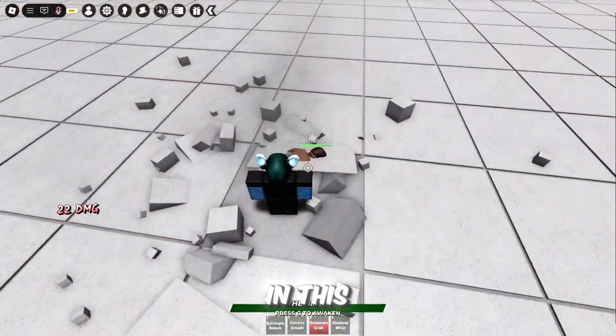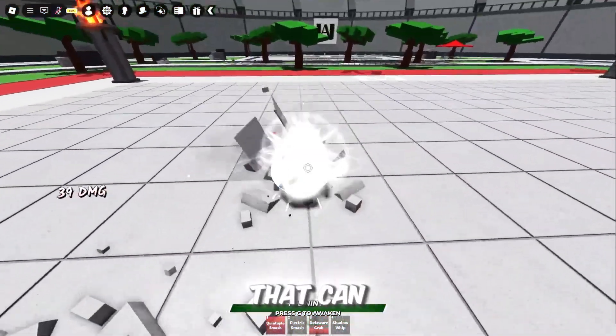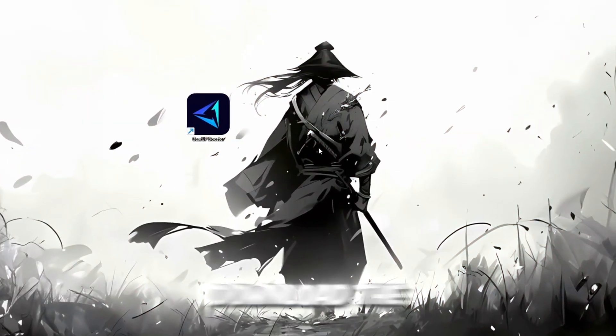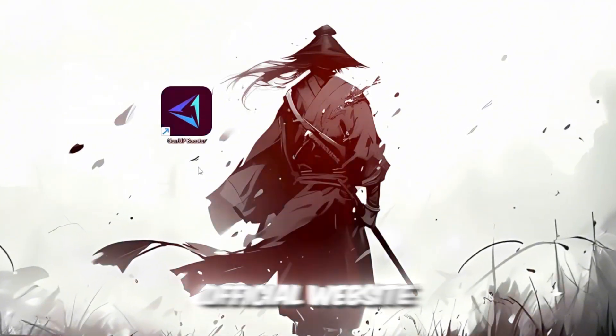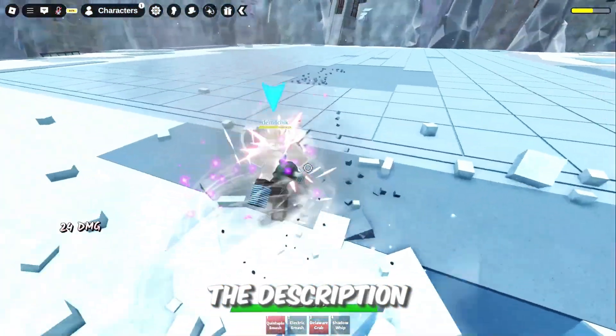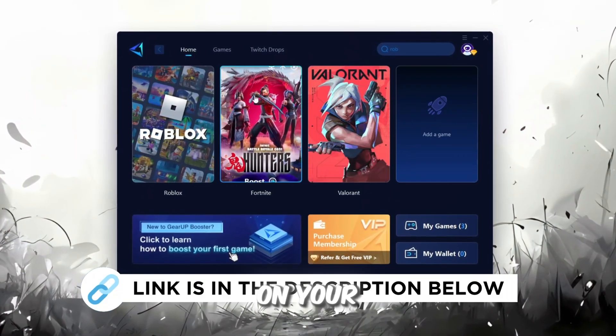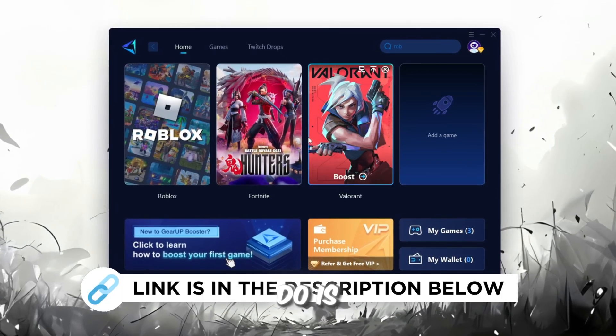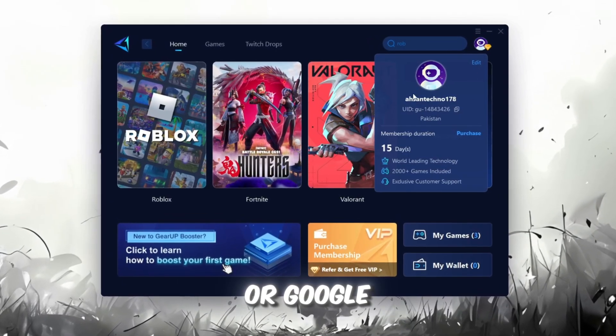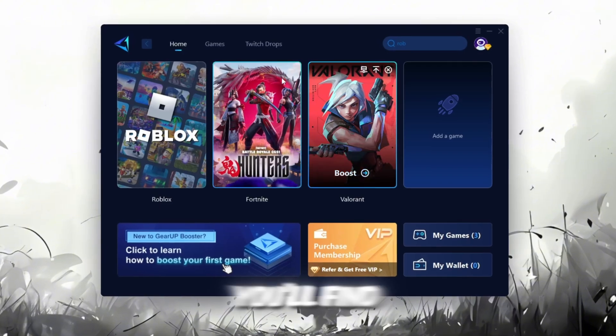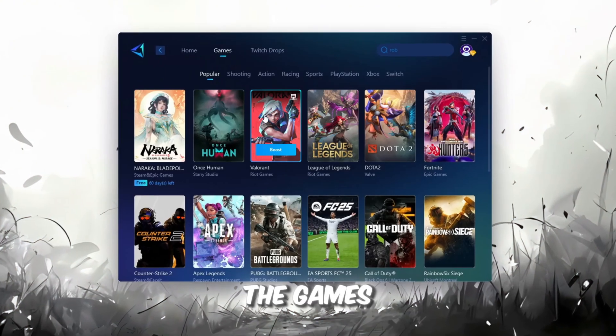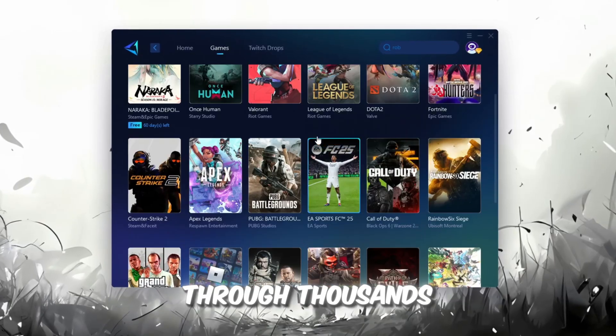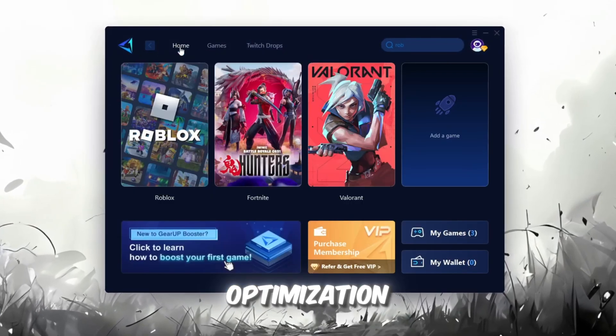In this step, I'm going to show you a helpful tool that can make your Roblox connection more stable. First, download the Gear Up Booster tool from its official website. I've added the official link in the description. After downloading, install it on your PC. The first thing you'll need to do is sign in with either your Facebook or Google account. On the Home tab, you'll find all the games installed on your PC. If you go to the Games tab, you can also browse through thousands of games available for optimization.